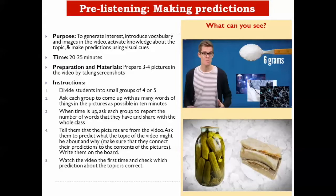The activity will take about 20 to 25 minutes. In order to implement this activity, I will prepare maybe 3 or 4 pictures from the video itself. I will divide the students into small groups of 4 or 5, and then I will ask each group to come up with as many words and things that they see in the picture as possible. After about 10 minutes, I will ask each group to report the number of words they have and share it with the whole class.